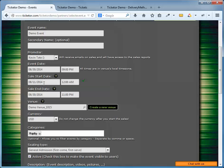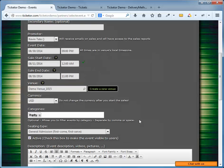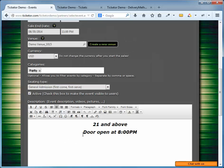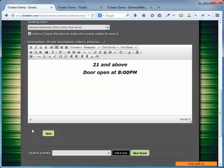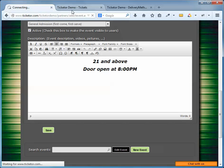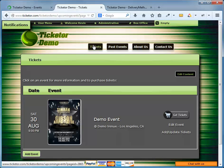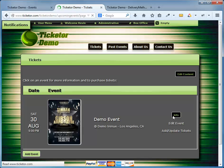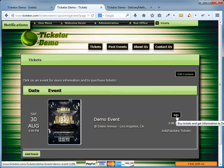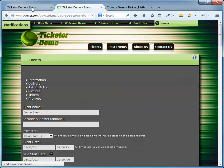I change the sales start date to 12 a.m. tonight. I hit save and go back to the home page. And as you can see, the tickets button is now replaced with the information button. The user can get information, but they can't buy tickets until the start time and date. So let's change it back. Edit event again and change the start date to today so tickets will be available immediately.